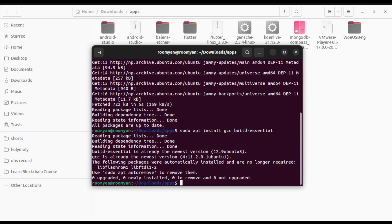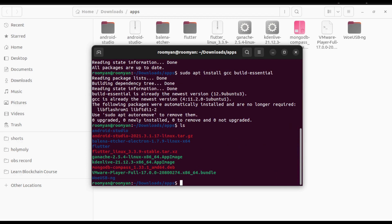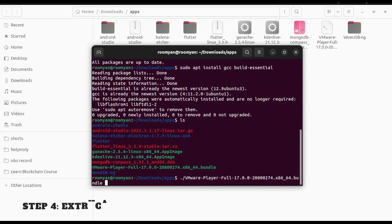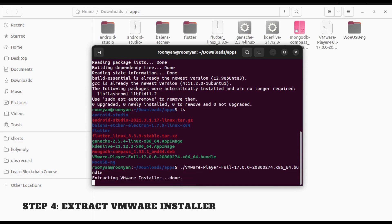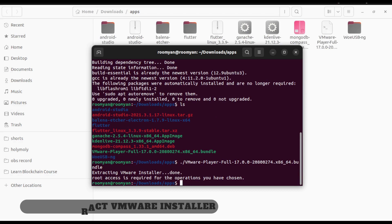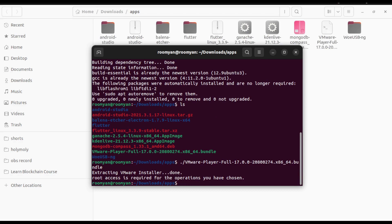Now if you list the content in this directory, you can see the VMware Player bundle over here. The next step will be to extract the VMware installer. For that, type dot slash and the name of our bundle. Oops, we need root access, so type sudo dot slash and the name of the bundle.